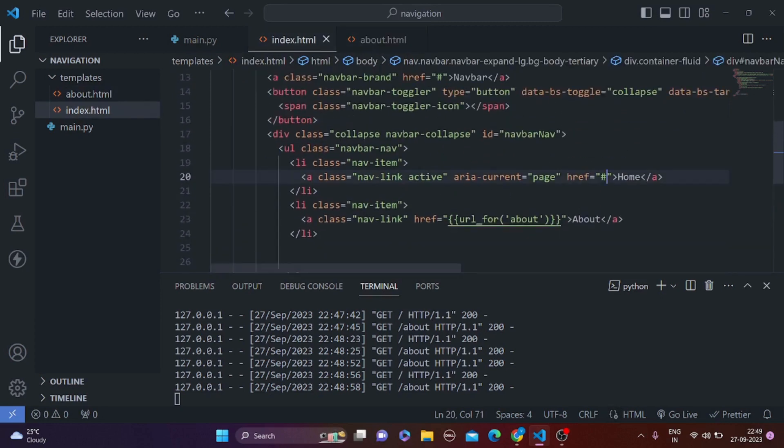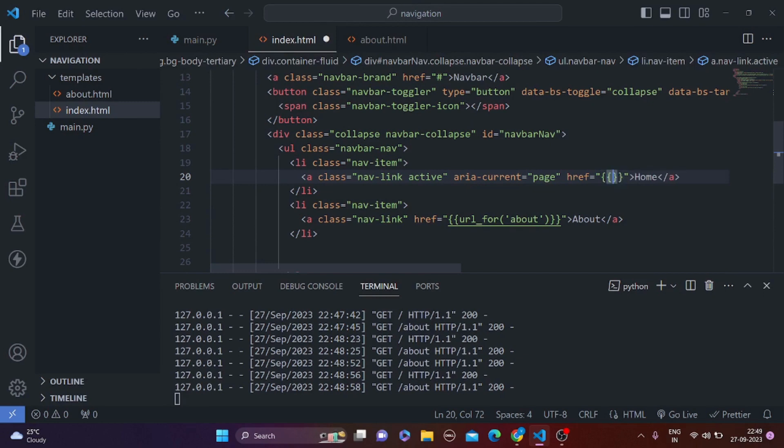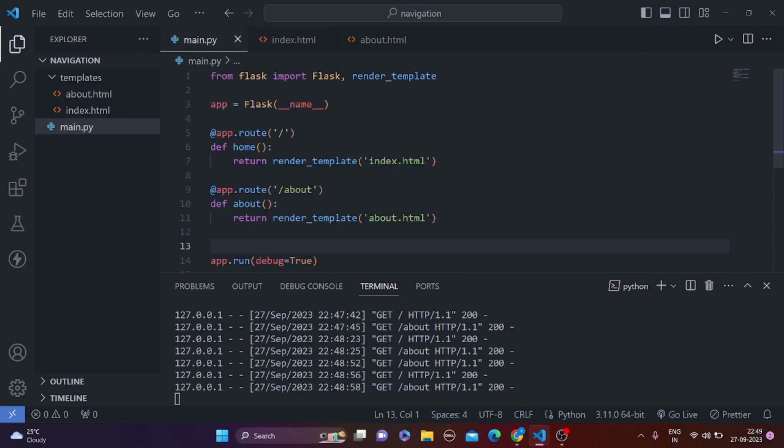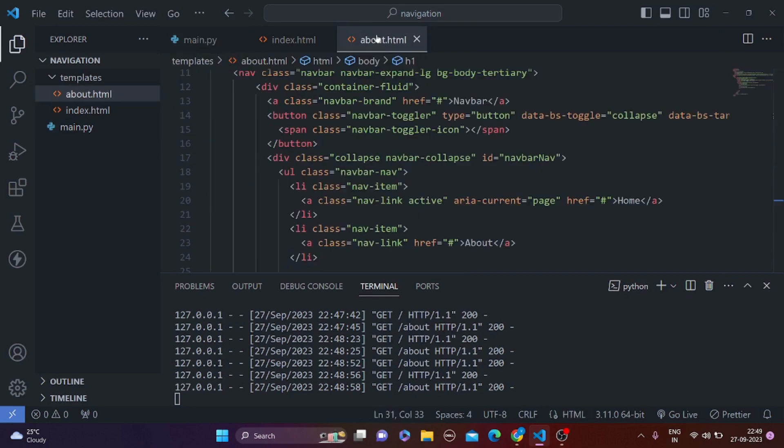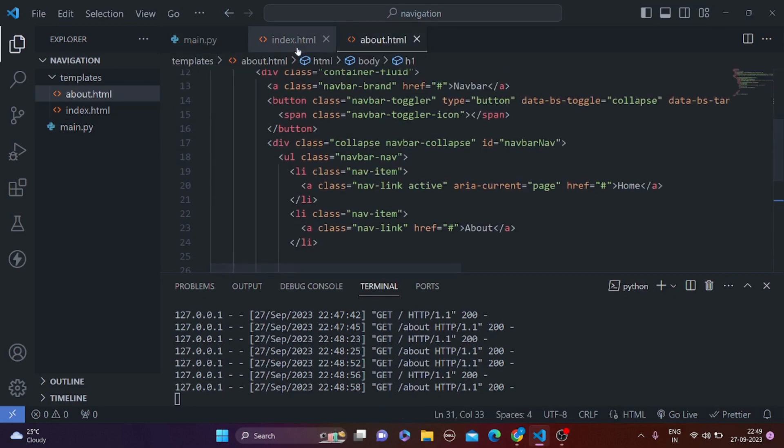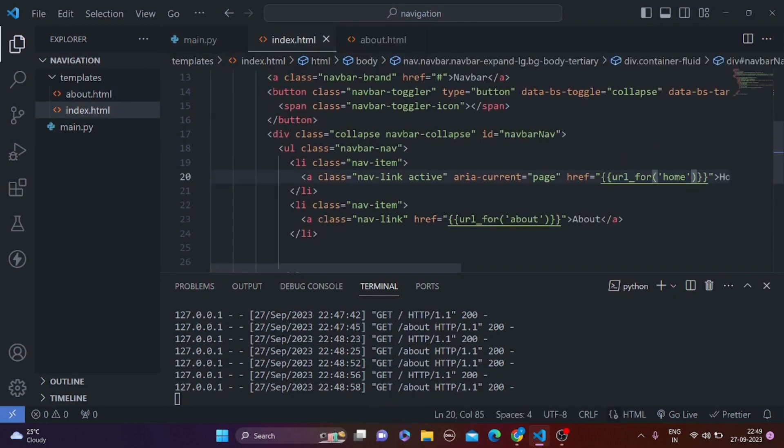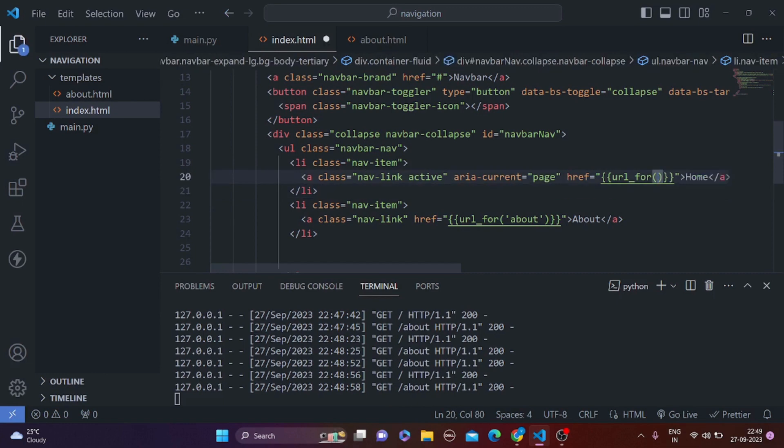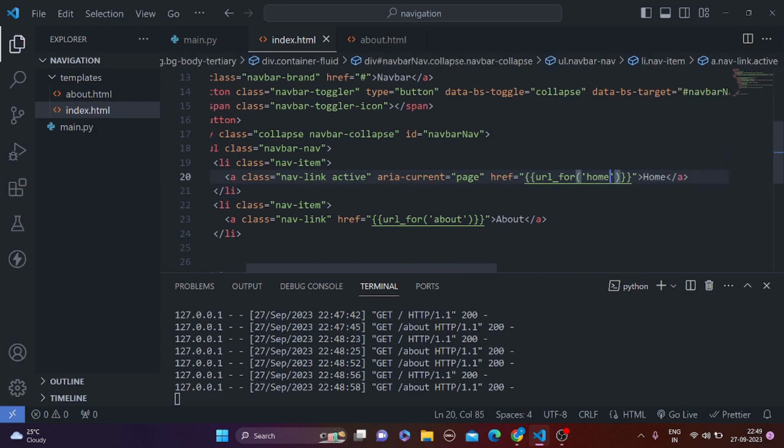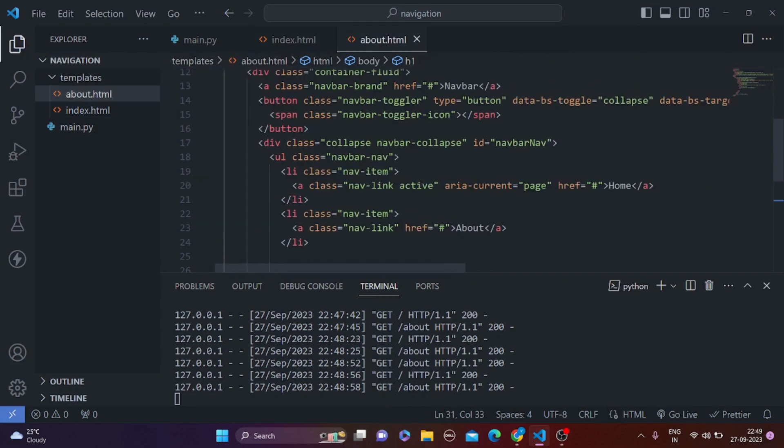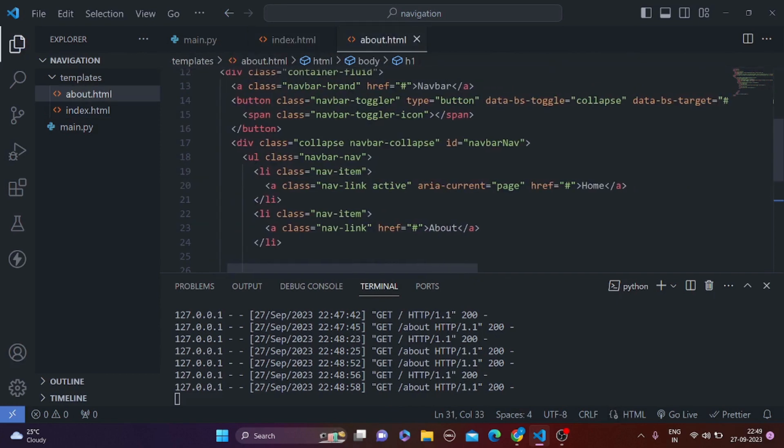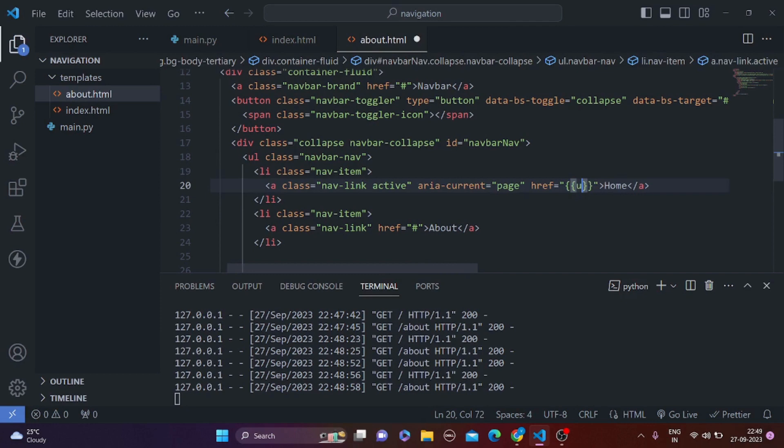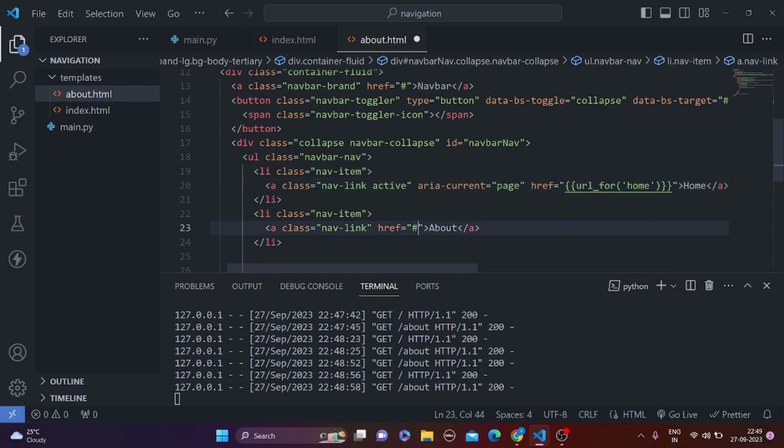So we are going to do the same with home. So if anyone clicks on the home url_for, we are going to send them to home, okay. So home is the name of the function, and we have only done this in the index.html but we have to do the same. We have to do the same for the about.html, so for the home url_for home, and the same for about. So url_for about. Now everything is done.